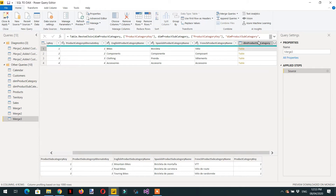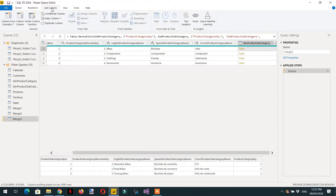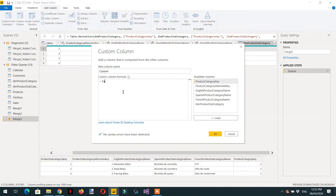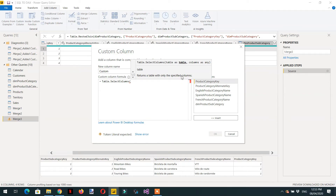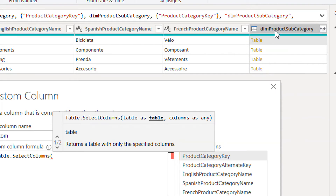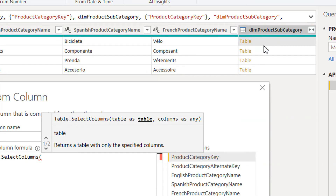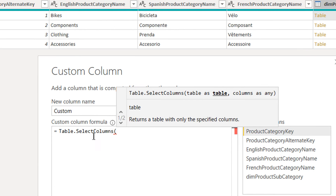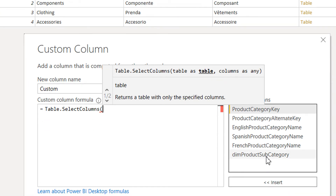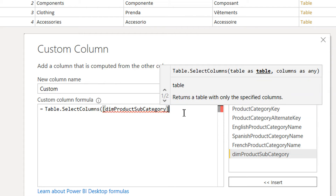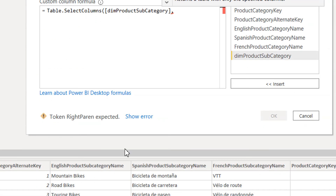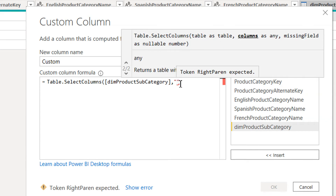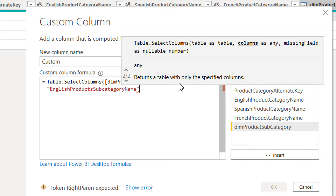We need to add another column here. Go to Add Column, then Custom Column. Here we have to write the function Table.SelectColumns. The first parameter is the table — the column that contains the table information is DimProductSubcategory. Then we specify which column we are interested in: English Product Subcategory Name.